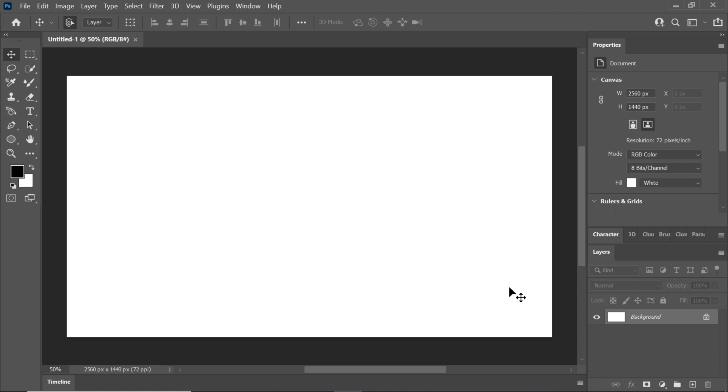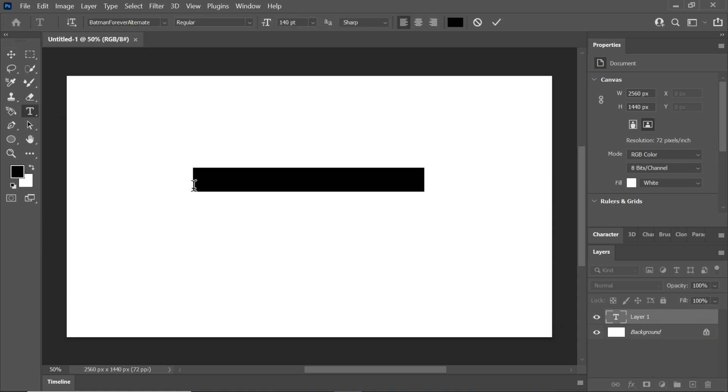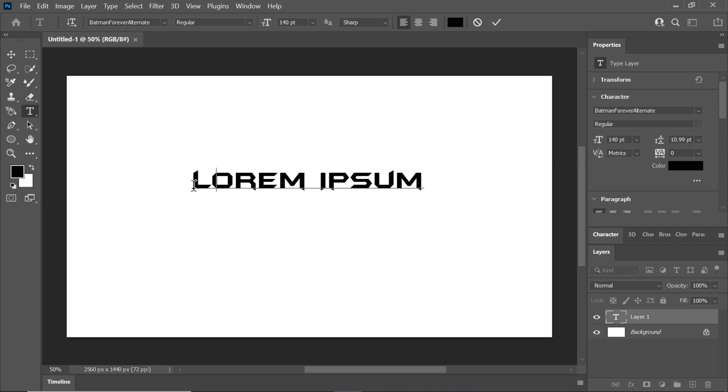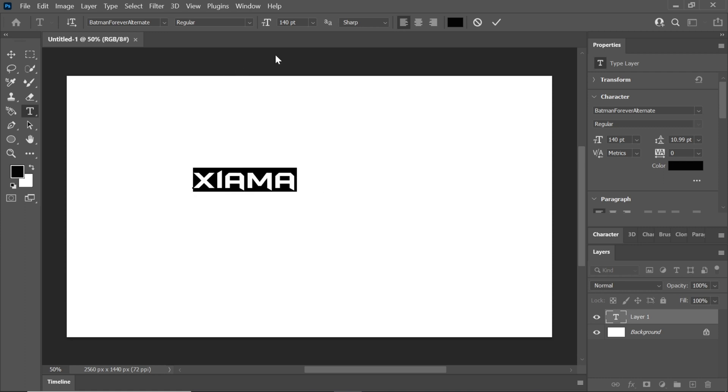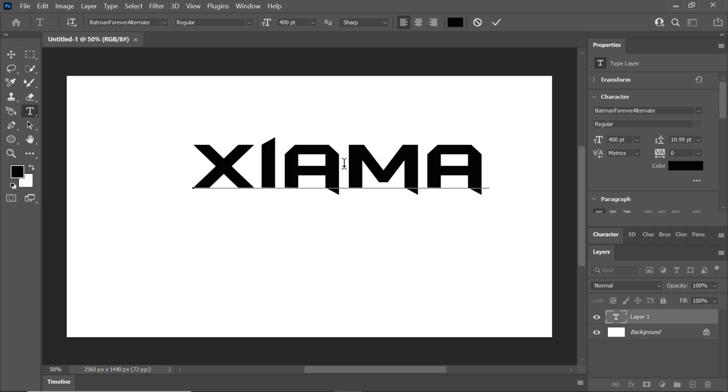Begin by selecting the text tool and type the text you want for your logo. For this tutorial, I'm using the Batman text font. You can download this font using the link provided in the description.